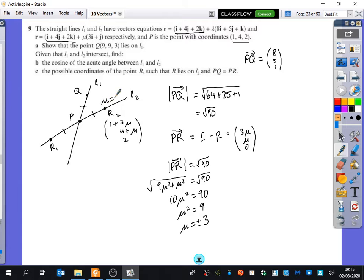This will be where μ equals 3, and this will be where μ equals minus 3 — or either way around because it's just a sketch. So that's the last stage you need for that question.